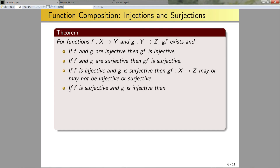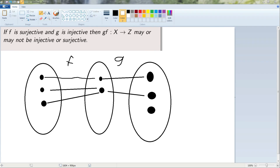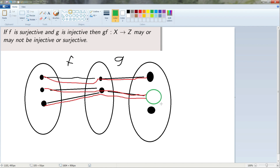If f is surjective and g is injective, then gf from X to Z may or may not be injective or surjective. Since f is a surjection it maps all elements of its domain onto the entire middle set, but it doesn't have to be injective, so two things can map to one element. Since g is injective it maps uniquely but is not necessarily surjective, so some elements in the codomain may not be hit. Building the composition gf shows that one element in Z gets two things mapped to it (violating injectivity) and another element gets nothing mapped to it (violating surjectivity).